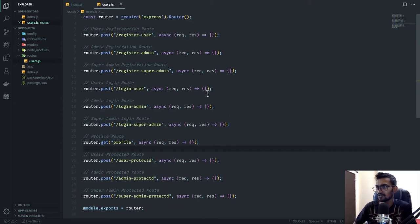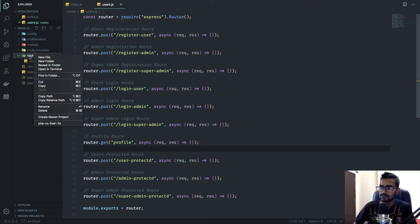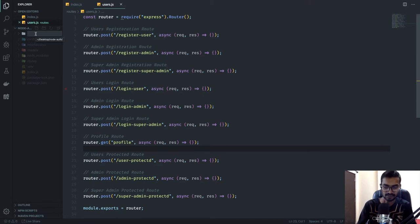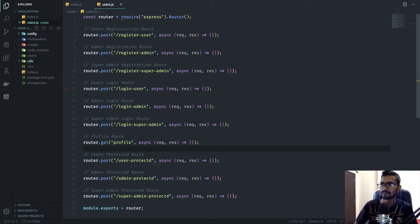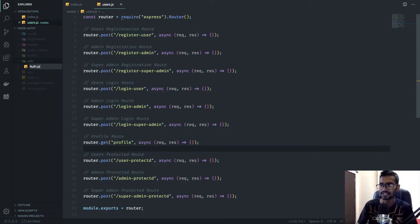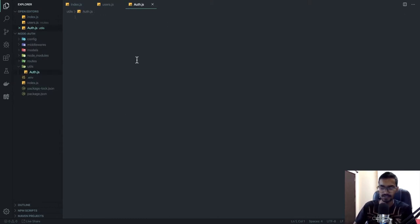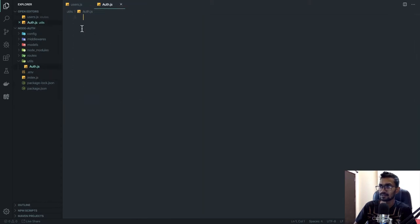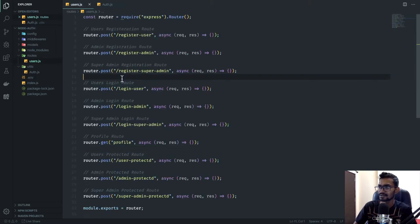Now let's go and start creating the core logic. Instead of putting it in the routes directory, I'm going to create a 'utils' folder and inside it create an auth utility JS file. These are packages we'll create for our own use, and for now we don't need to worry about anything in index.js.